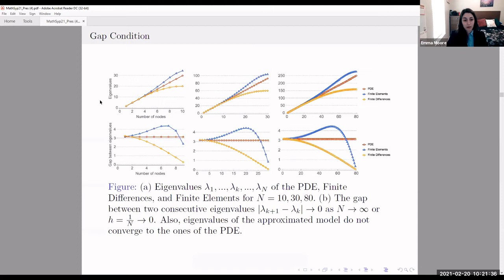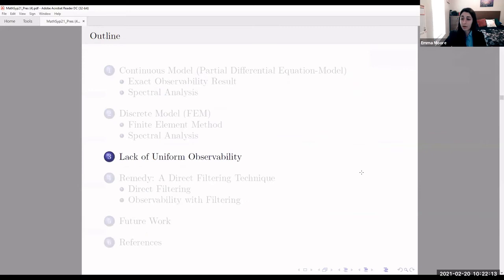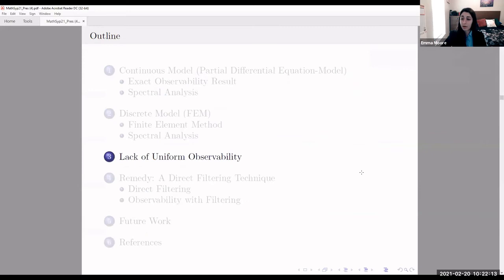This top row of graphs shows the eigenvalues of the PDE, finite element, and finite difference methods. The PDE case is very linear, but for finite difference and finite element cases it levels off. The bottom row shows the gap between two consecutive eigenvalues — for the PDE case this is constant, but for finite difference and finite element methods this gap goes to zero. So the observer at the end of the string is not going to be able to differentiate between these high-frequency eigenvalues, and the system isn't going to be observable. We're now going to actually prove this lack of uniform observability.